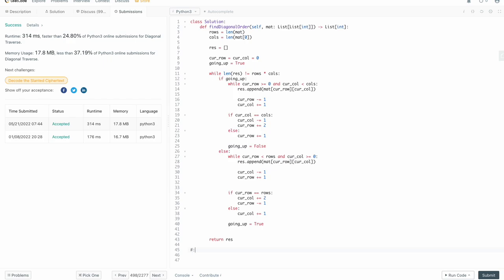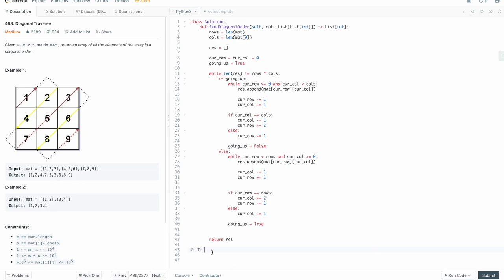So what is the time and space complexity for our algorithm? Obviously we need to process every single tile in this matrix, so the time complexity is O(n) — we touch every single tile once and parse its value. Space complexity: if you want to count the result, it's O(n) because we need to store all the values from our matrix. Otherwise it's O(1), because we don't define any other variables beyond constant space allocation. So time complexity O(n), space complexity O(n) if counting result as space, otherwise O(1).